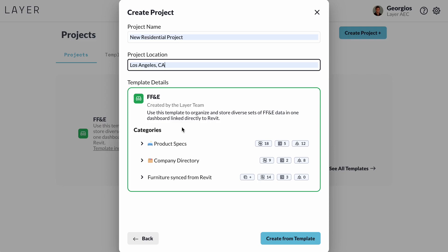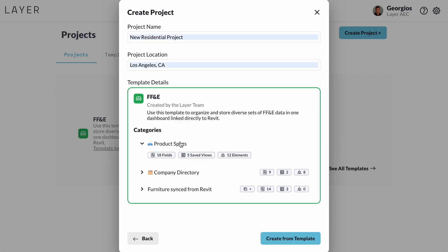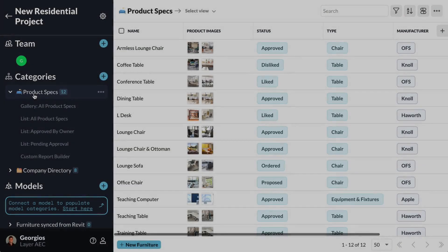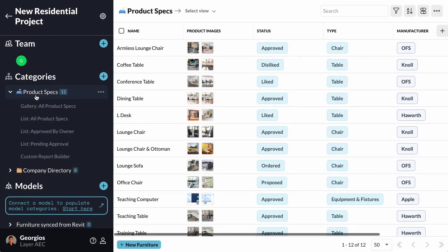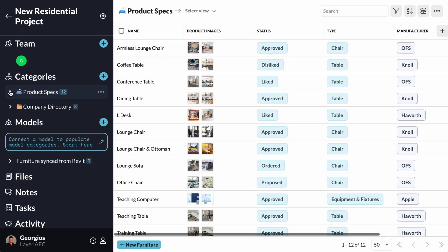The dialog box will show me what categories the template will deploy, along with the fields, elements, and views that come with each of those.